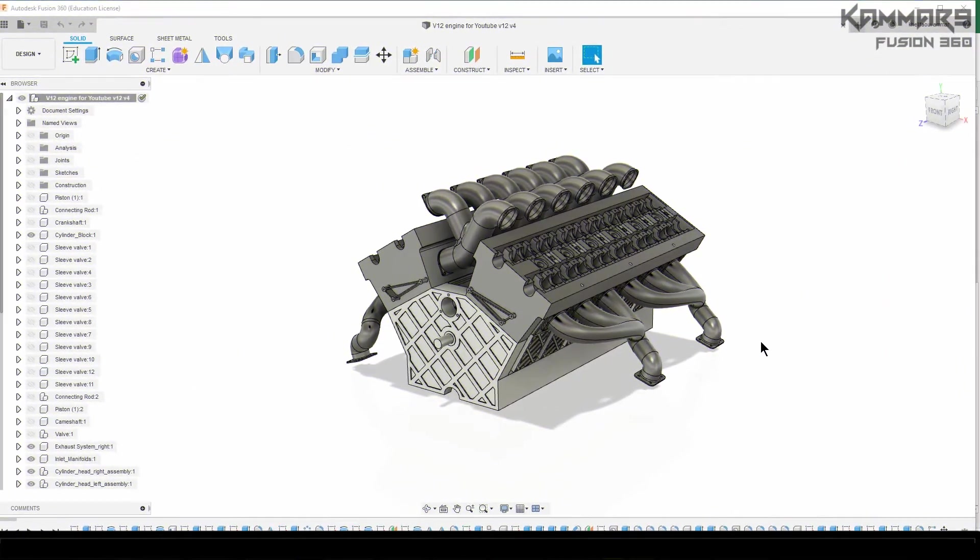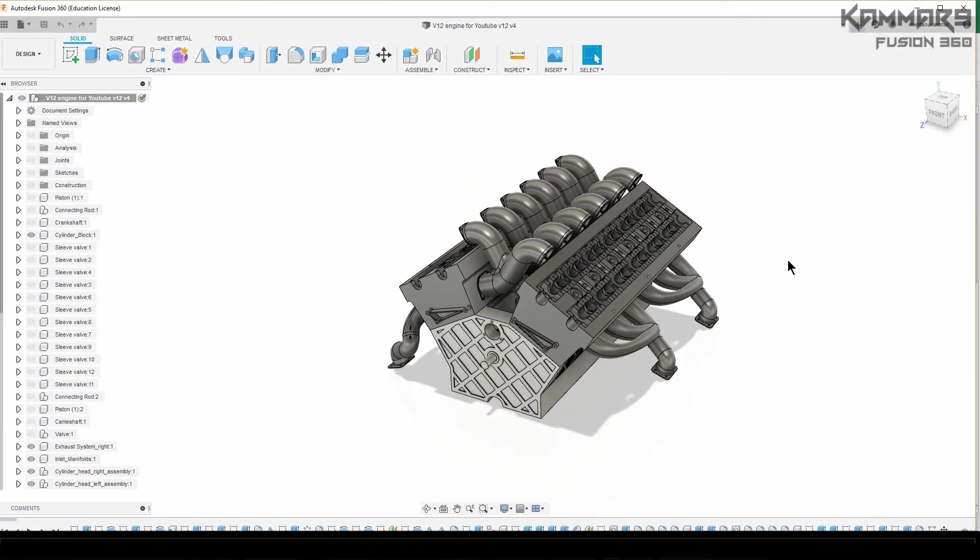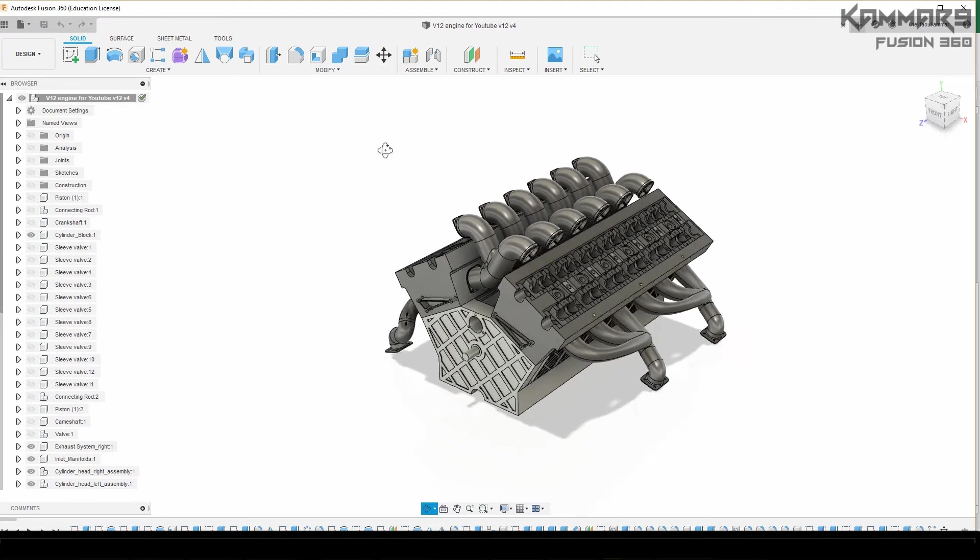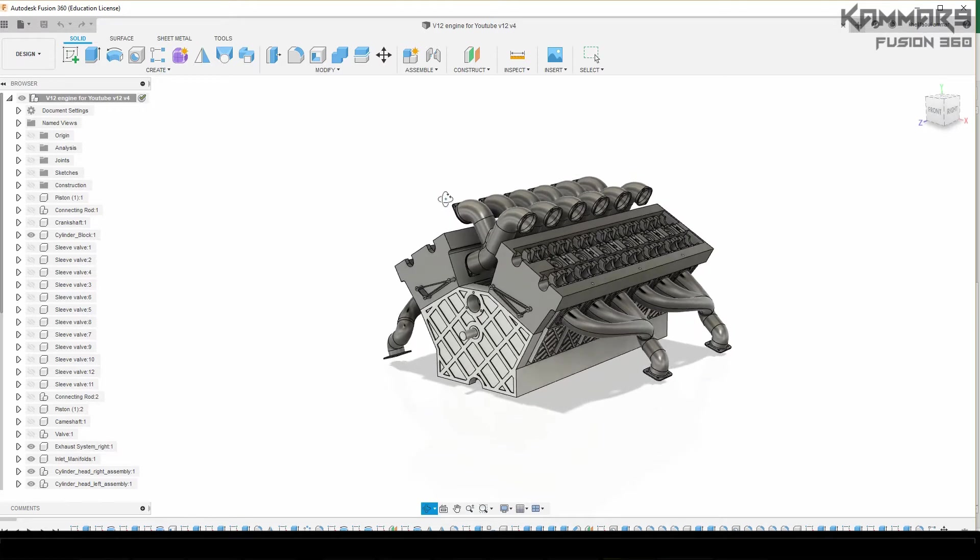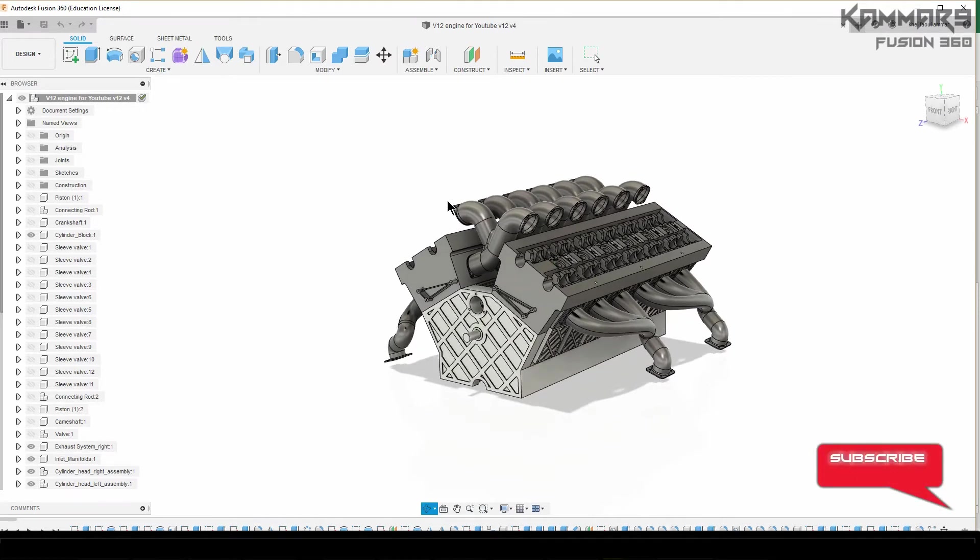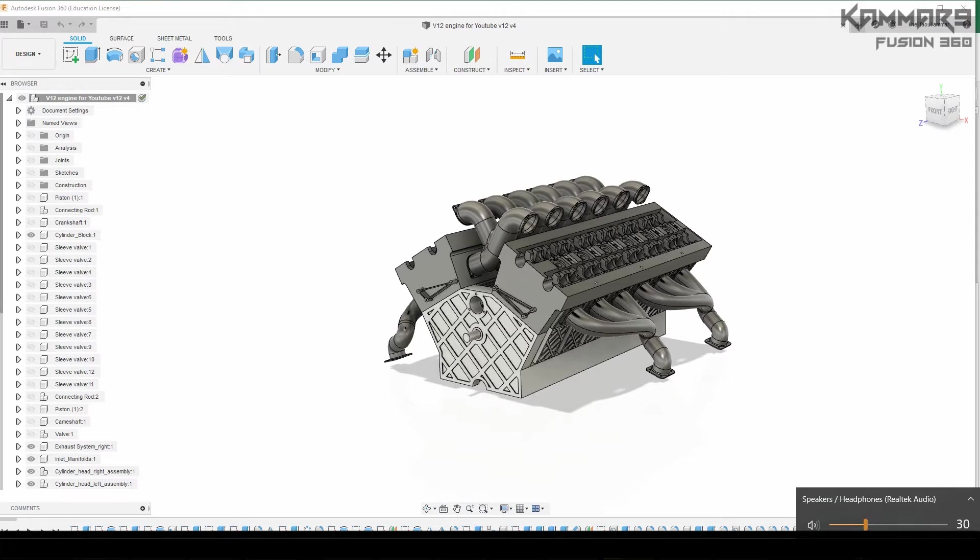Hi everyone and welcome to a new tutorial in Fusion 360. Here I will present how to make a V12 engine. We are in episode 36. In this episode I will show you how you can make the turbo compressor, not the charger but the turbo compressor.